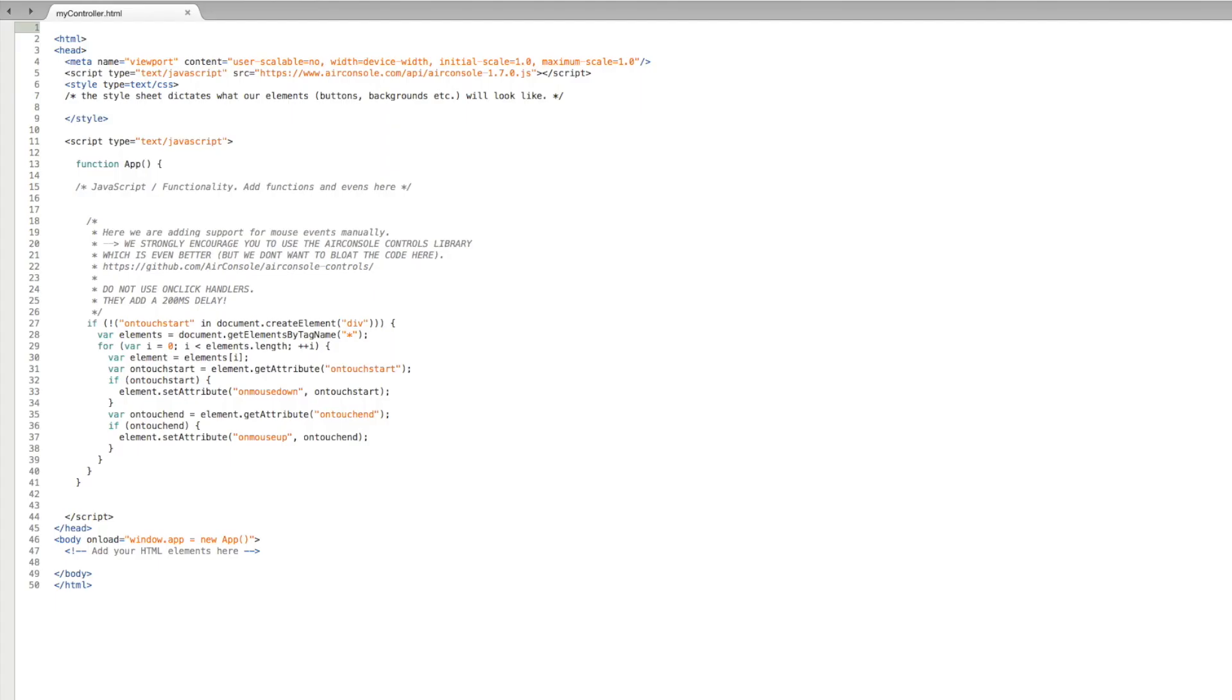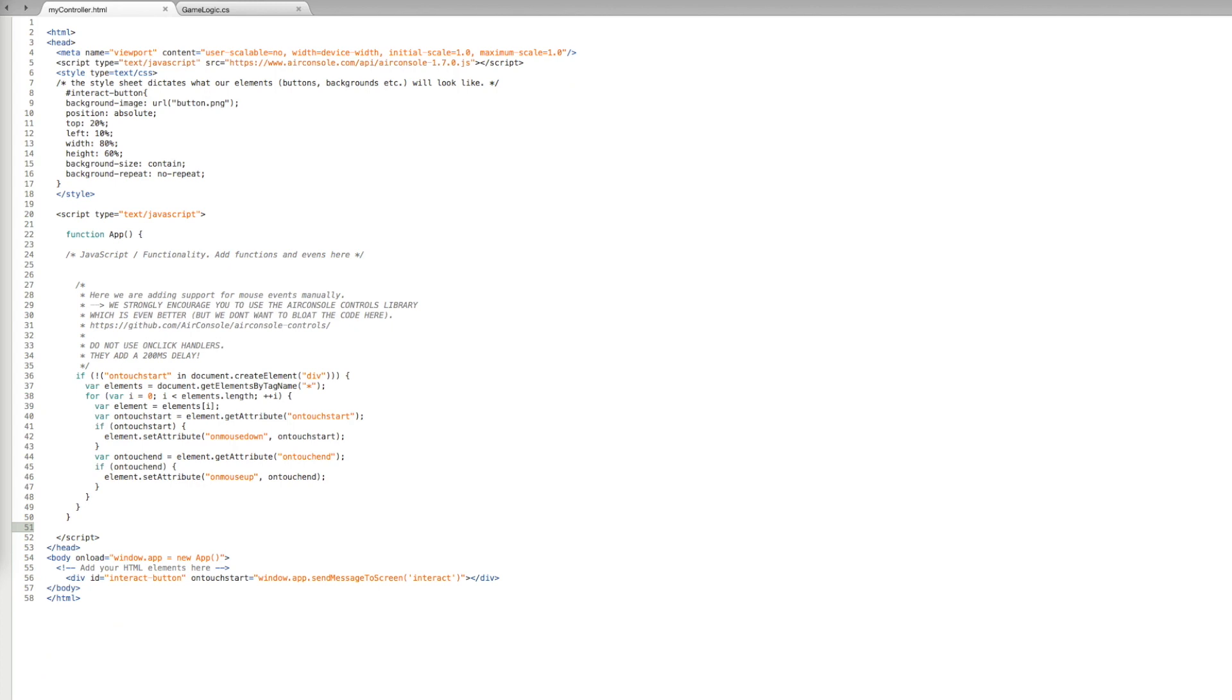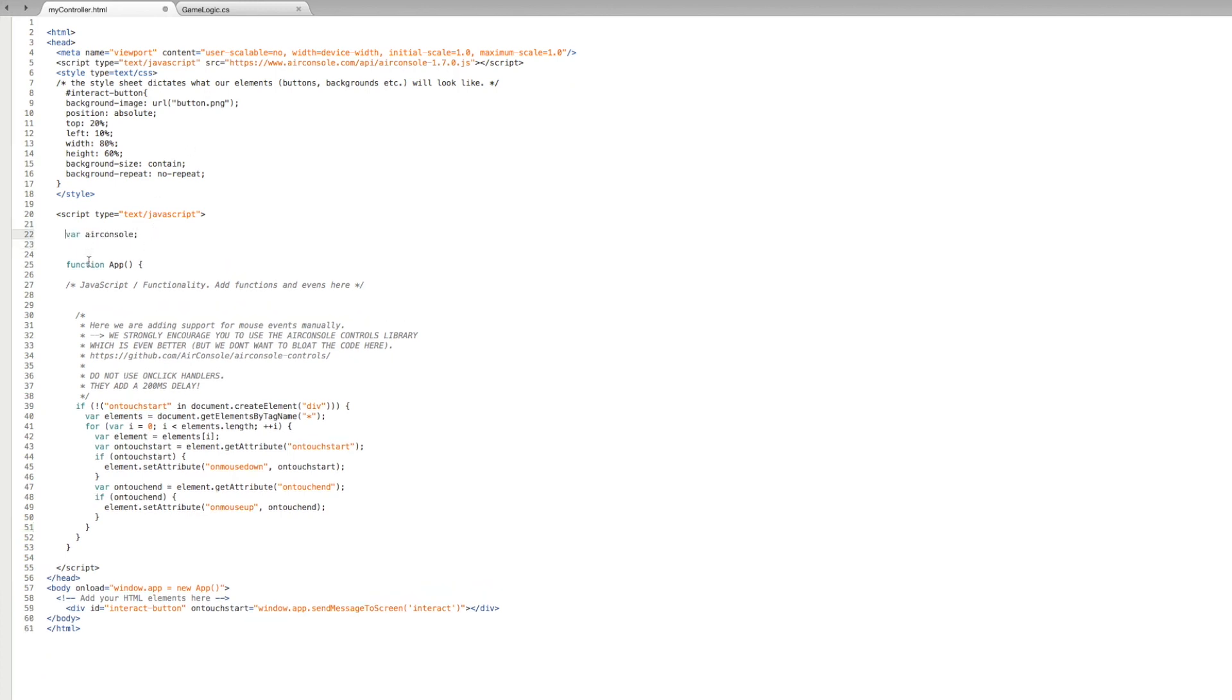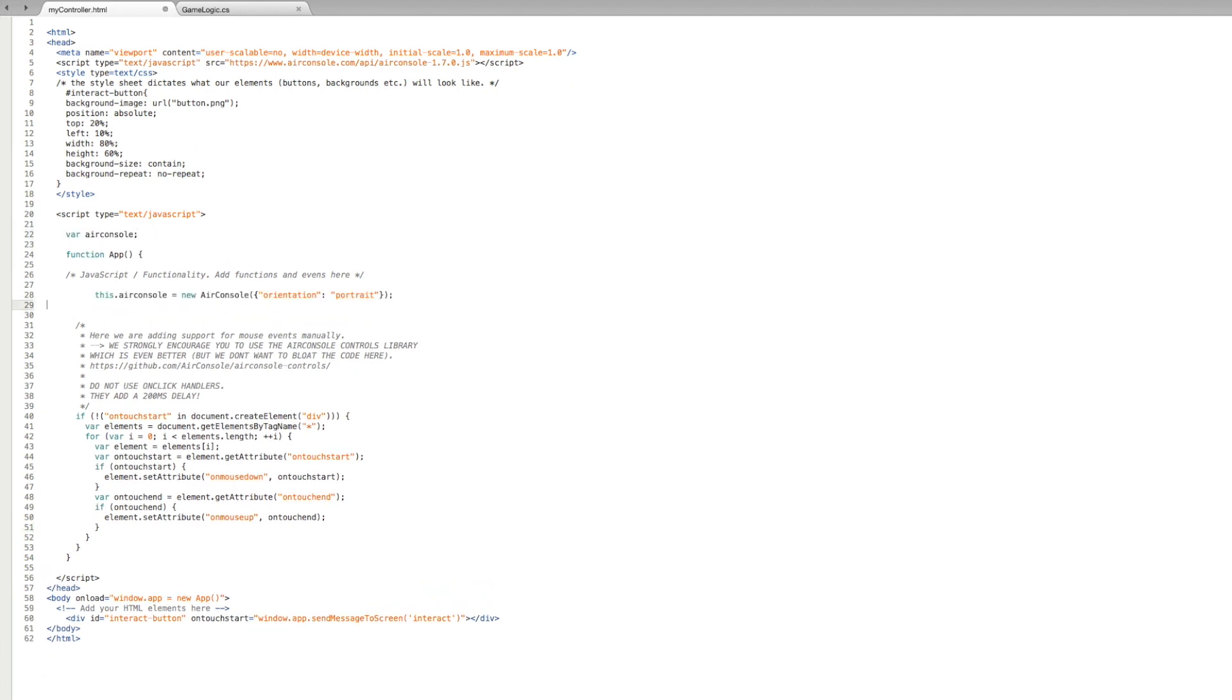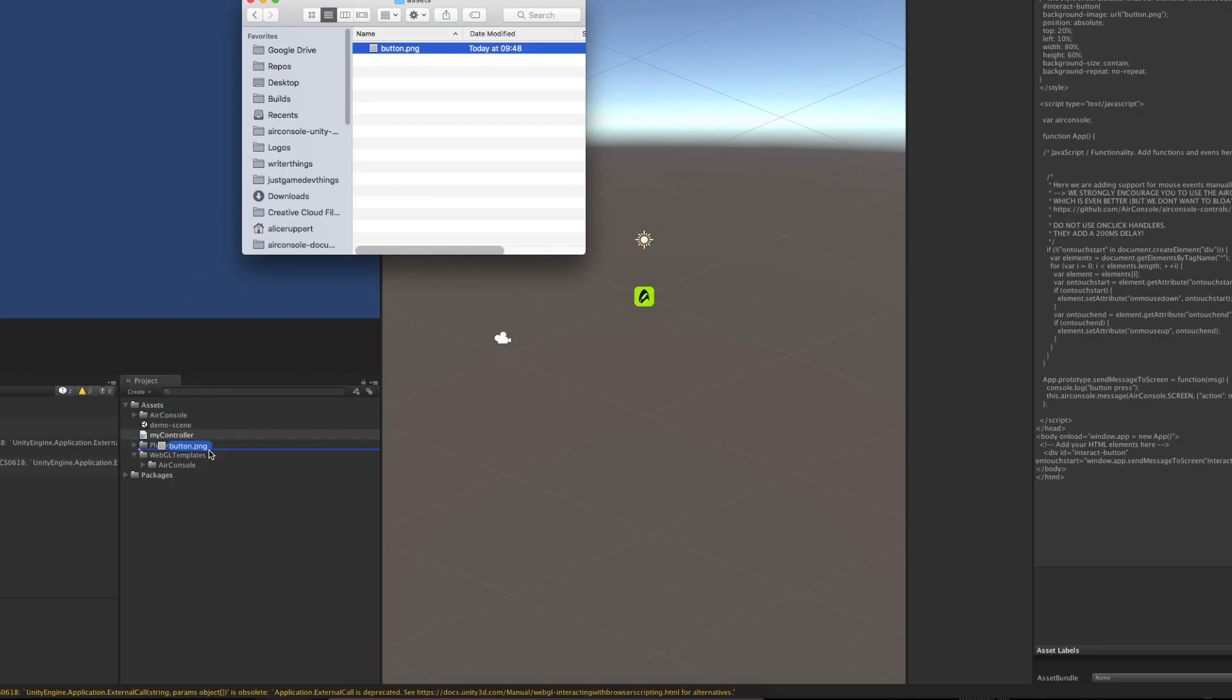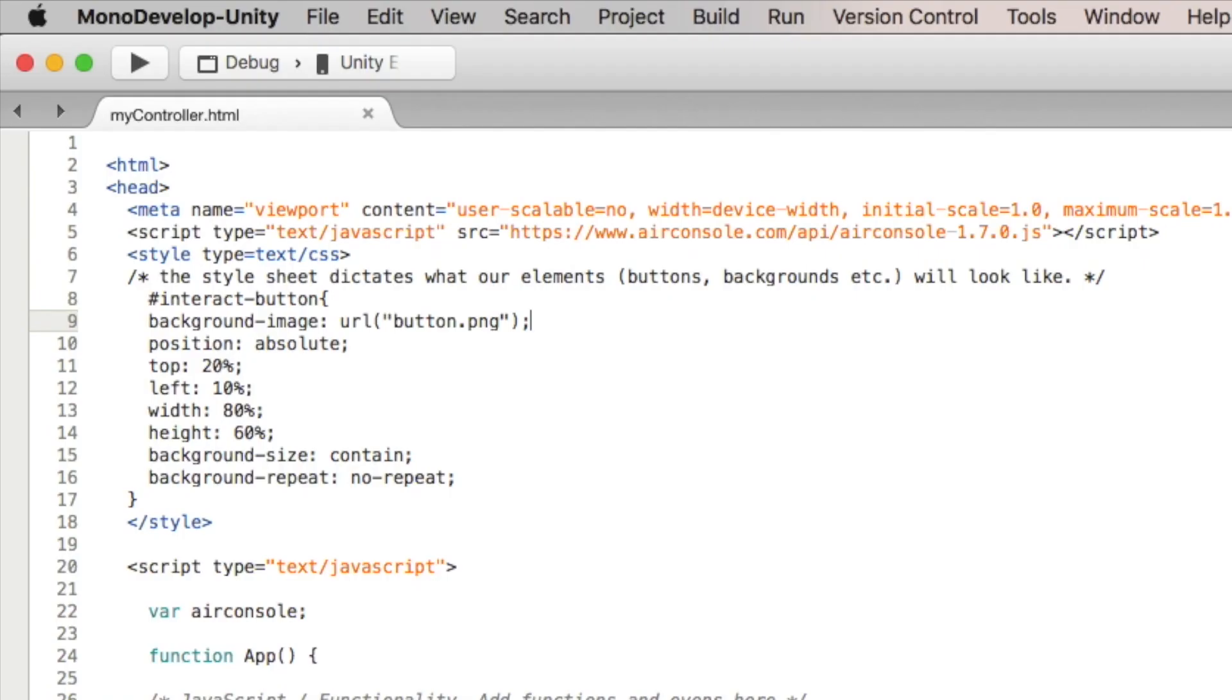In the controller file, we'll add a button in HTML, we'll format it to be in the center of the screen in CSS, and we'll make it send a message to the screen when tapped in JavaScript using the AirConsole API. We'll add an image for the button by putting one in our Assets/WebGLTemplates/AirConsole folder and assigning it in our stylesheet.